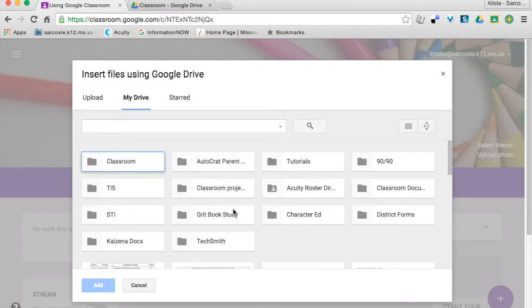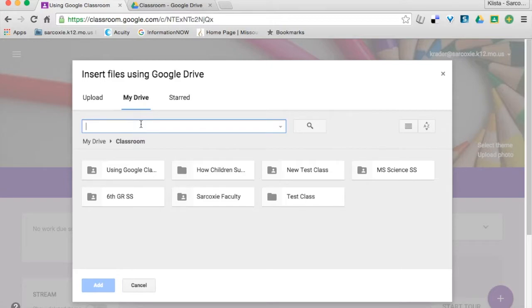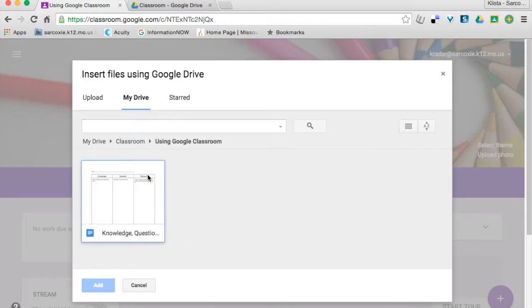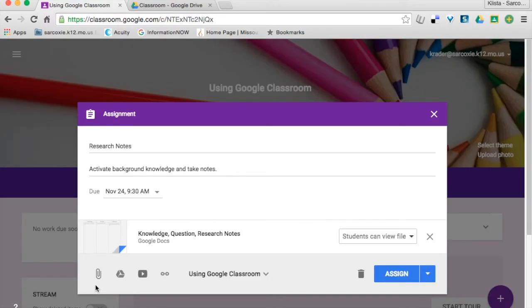And I'm going to go into my classroom folder. I could search for my item if I wanted to right here. But I know that my item, my document that I want is in this one. So I'm just going to click on that and notice now since I clicked on it, it's turned blue right here. And then I hit add.